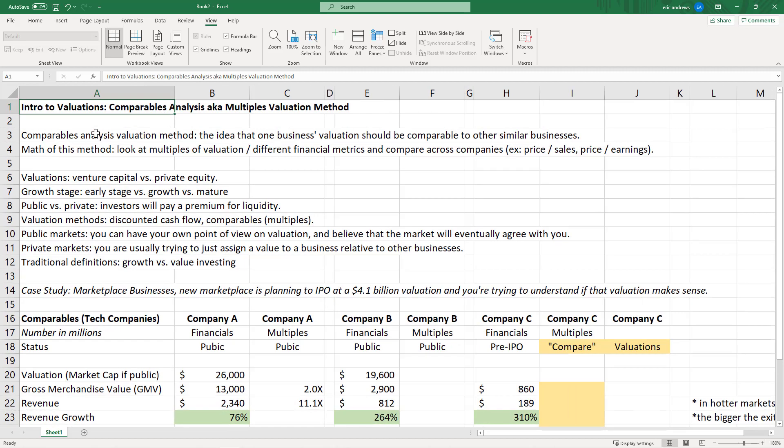Let's zoom in a little bit. The comparables analysis valuation method is based on the idea that one business's valuation should be comparable to other similar businesses. If the overall market is really hot, all similar businesses are going to be valued at higher multiples, and the opposite is true as well. If the market is not doing well, all similar businesses will be getting worse multiples.